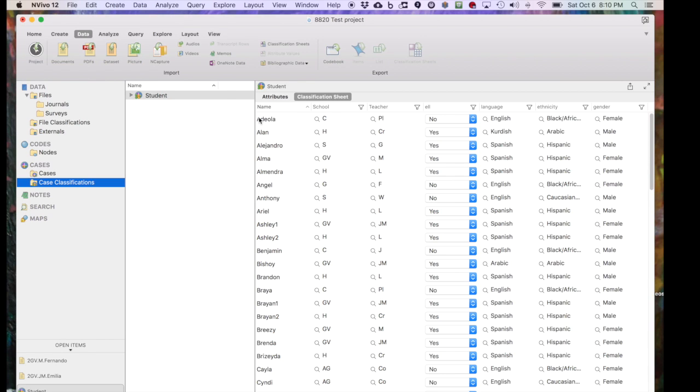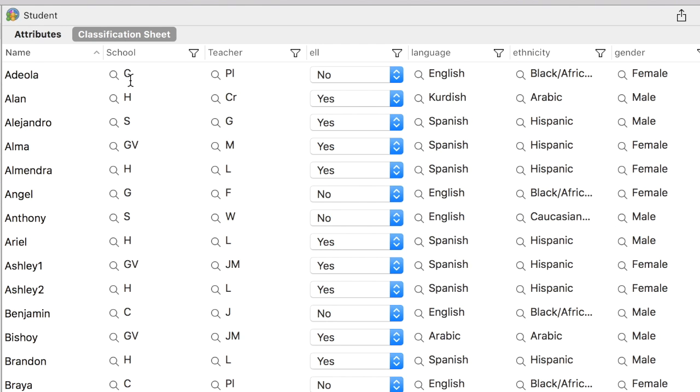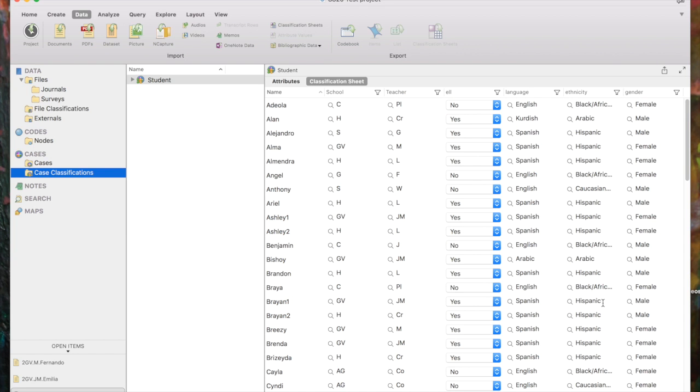So for instance, here's Adeola, she was at School C, her teacher was PL, ELL status was No, language was English, and so forth. So for each of our cases, we see the values that were assigned that we imported directly from our Excel file with all the demographic data.